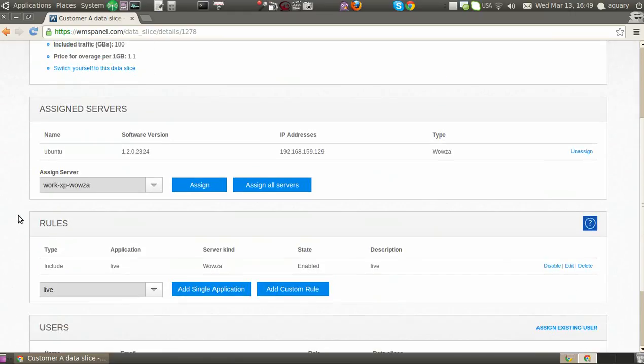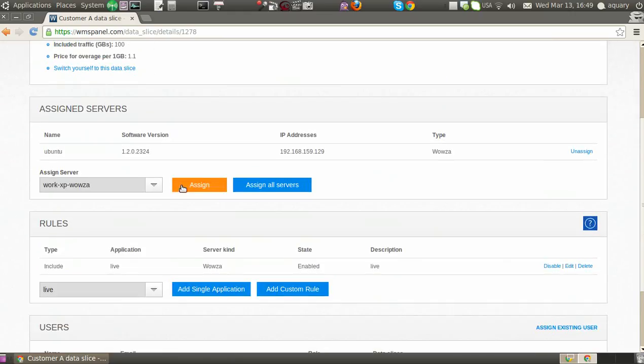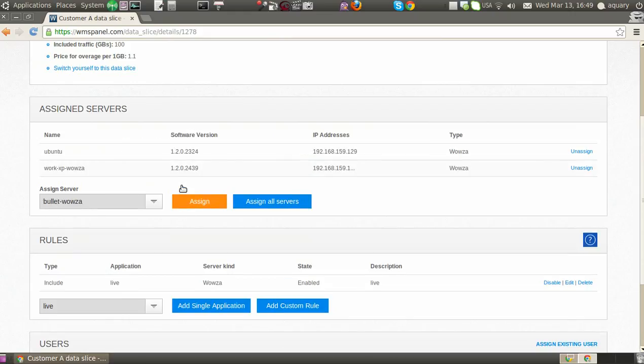First, one or more servers must be assigned so the system knows where to take data from.